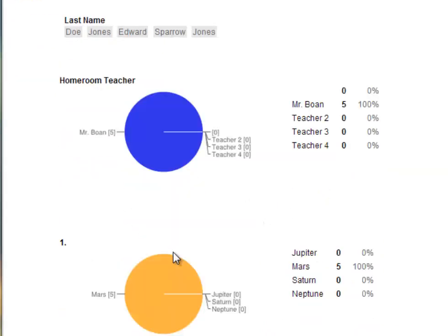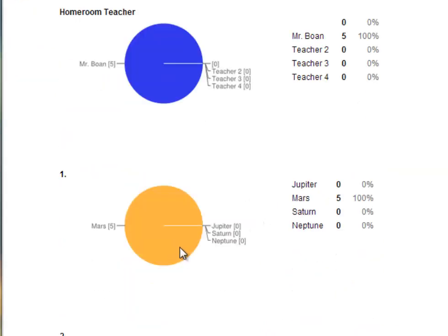So you can see that all the students had the same home room teacher, Mr. Bone. And number one, all the students, all the participants answered Mars. So that was a good question. There was not much problem on that.